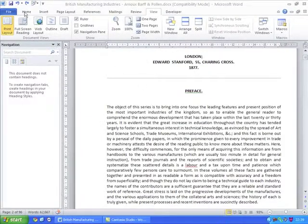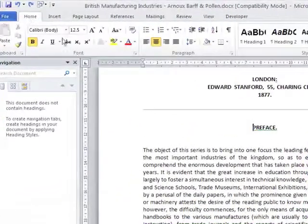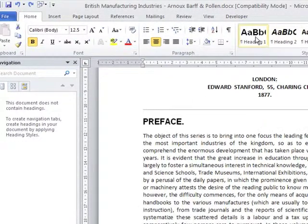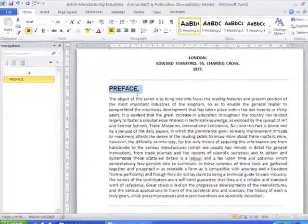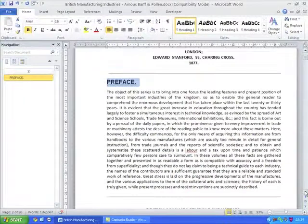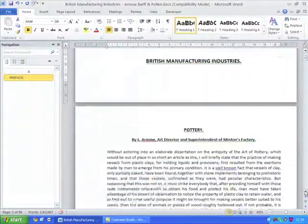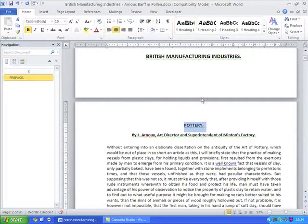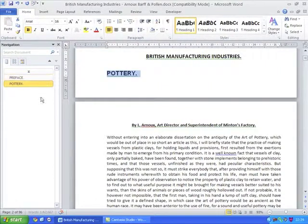If we move back to the Home tab and start applying heading styles to the headings within our document, you'll see that the titles of the headings appear in the navigation pane down the left-hand side of the document. And as you add more headings, so they continue to appear.